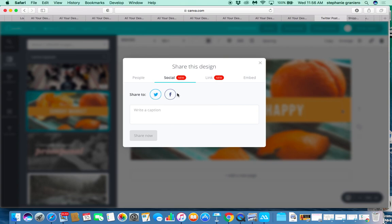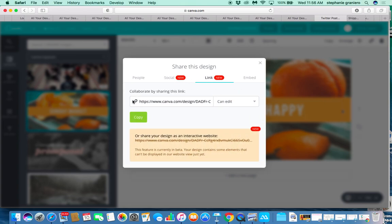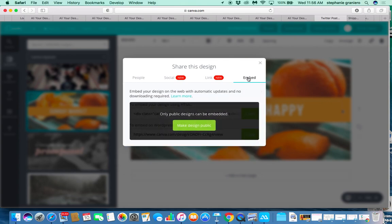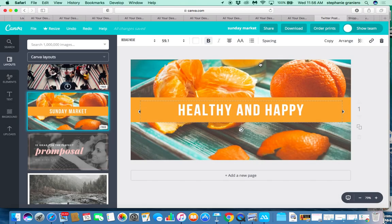Go to 'Social' and you can choose one of those options. I don't have my accounts connected, but that's what you'd do — push 'Share Now.' You can also copy this link and put it in a blog post, or embed it in one of your websites.